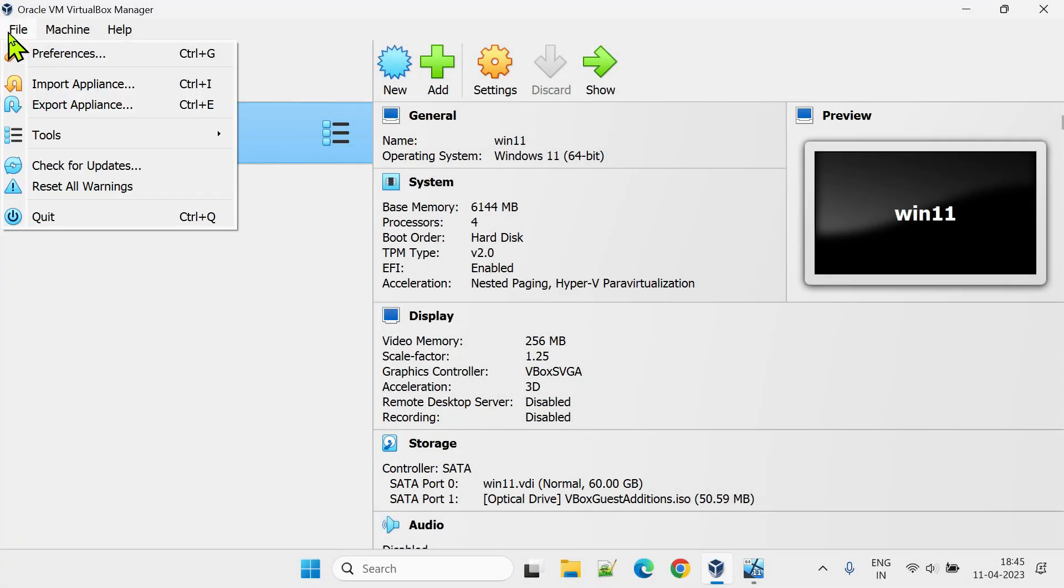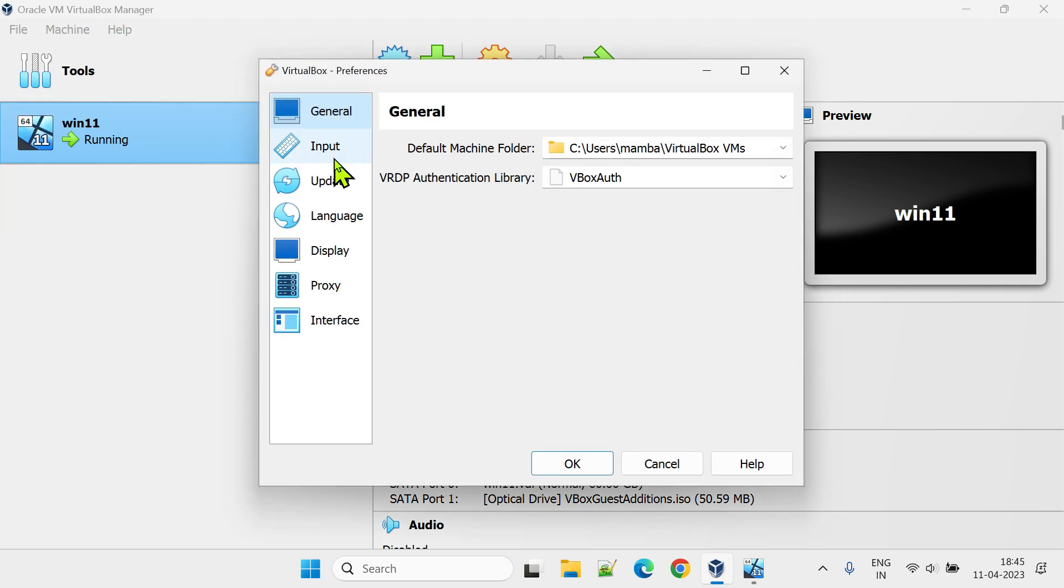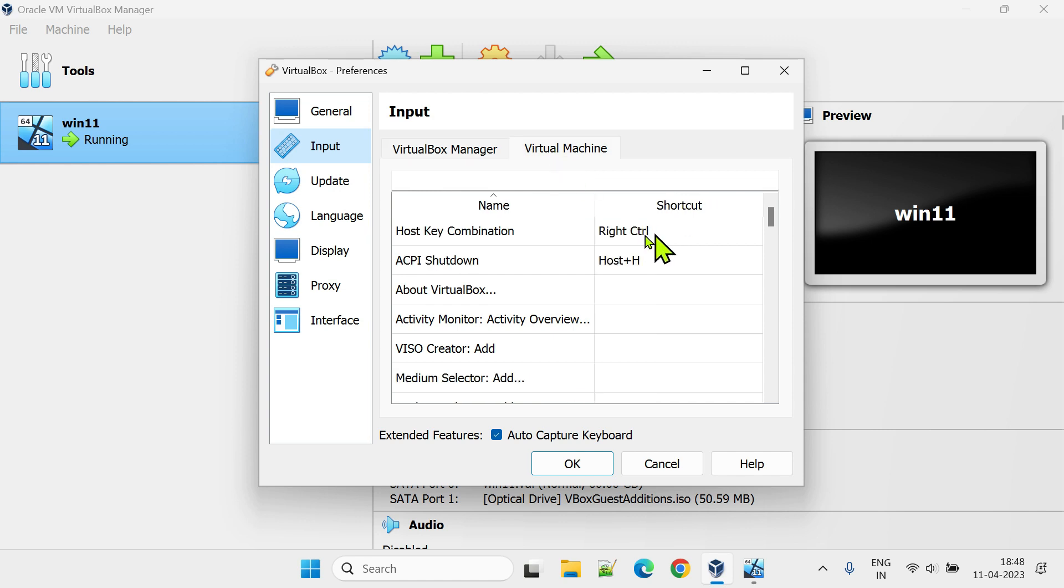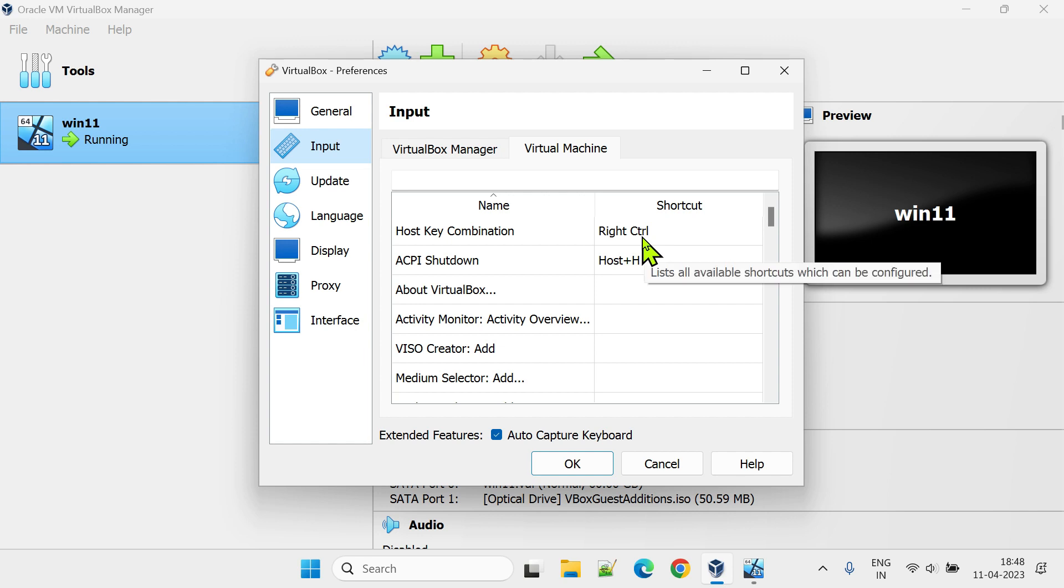You can always double-check your host key by navigating to File, Preferences, Input, Virtual Machine. Over here you can verify your host key. Even though it's customizable, I suggest leaving it as default, unless you have a strong need to do it.